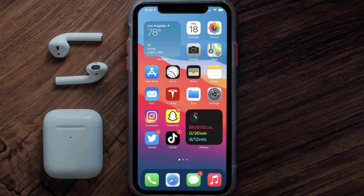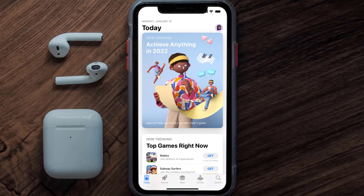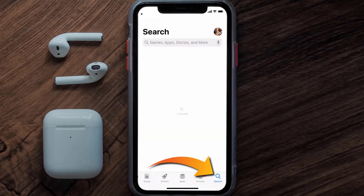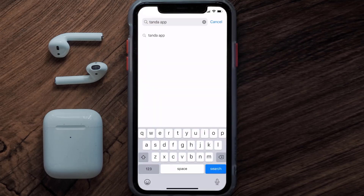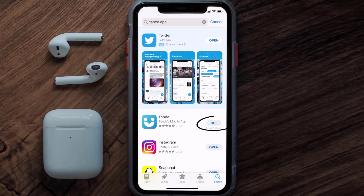Once uninstalled, open up the App Store and search for the Tandem mobile app in the search bar, then tap on the Get button to install it back on your device.